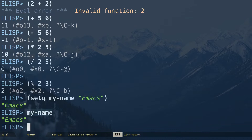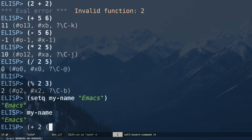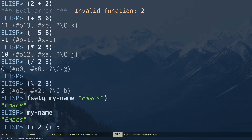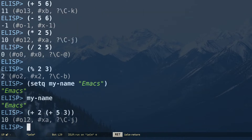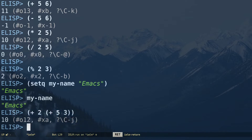Besides that, you can also do nested operations — for example (+ 5 (+ 3 2)) will perform the inner operation first and give you 10.